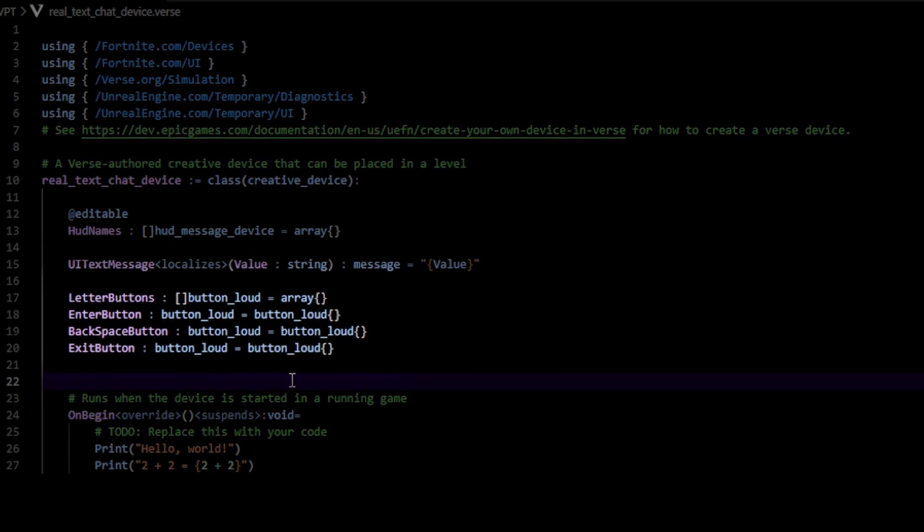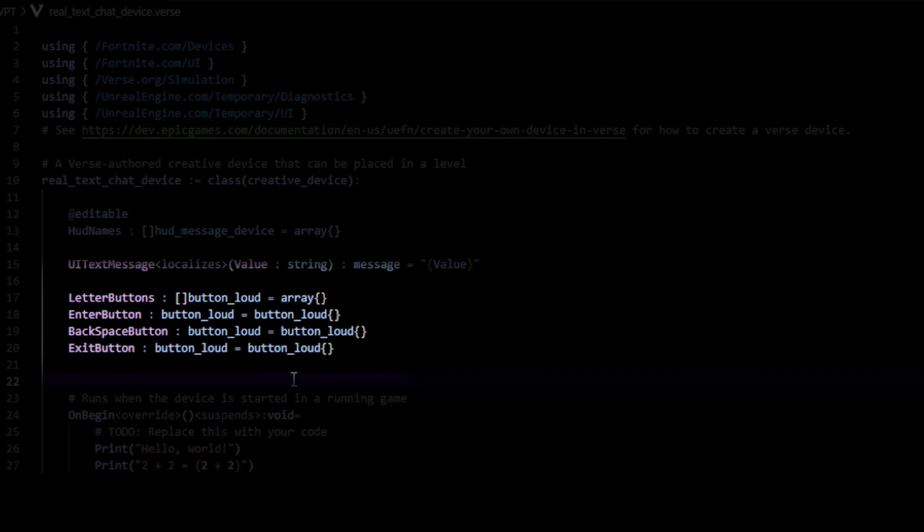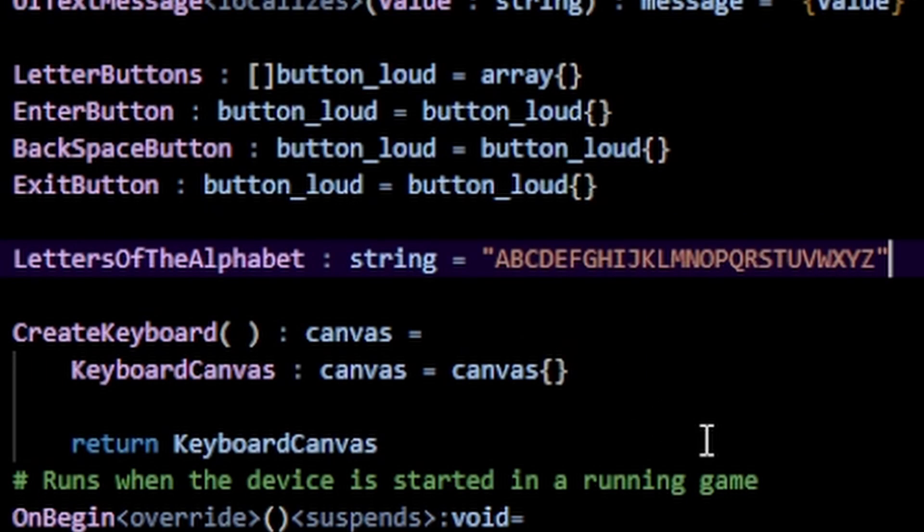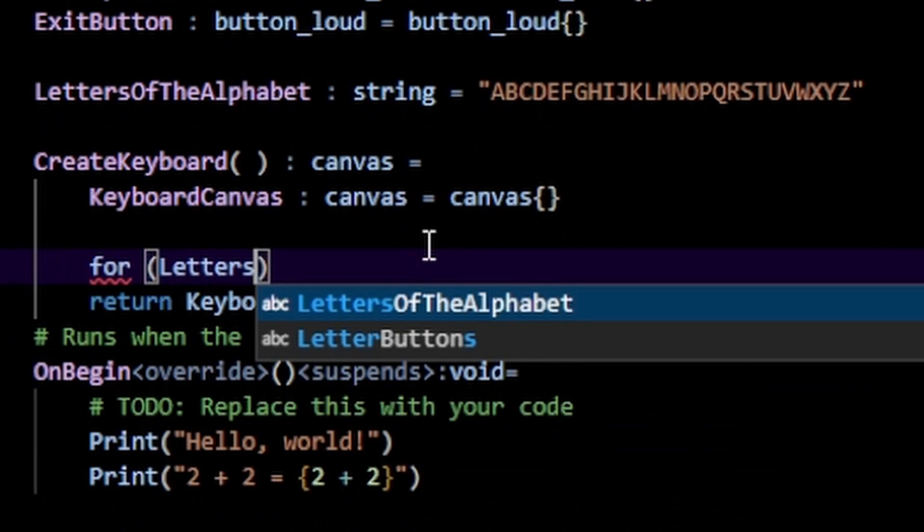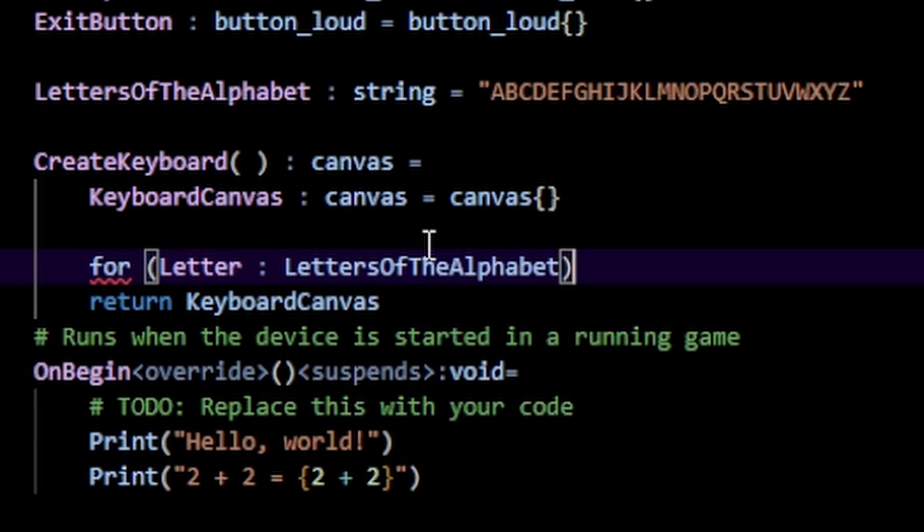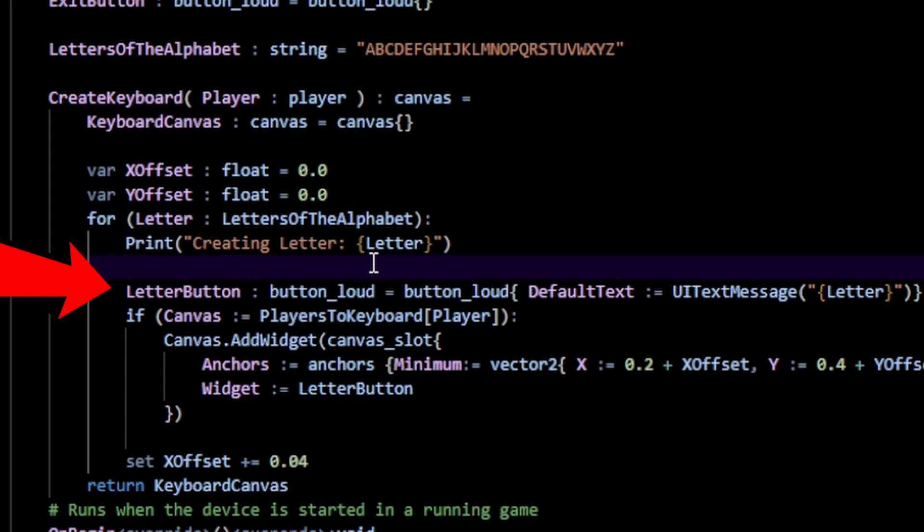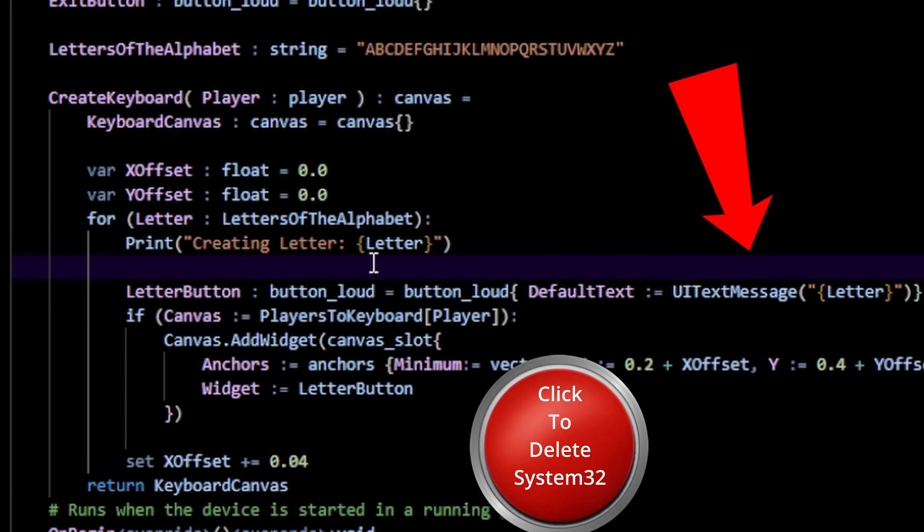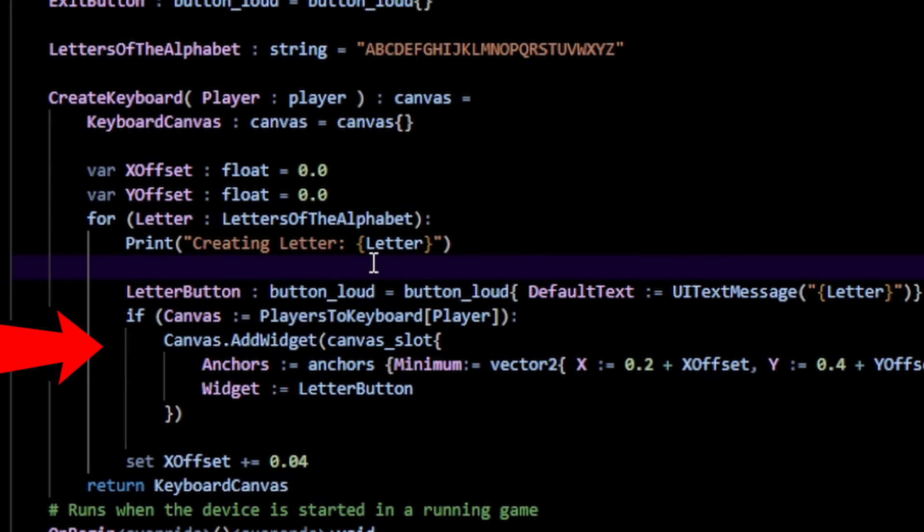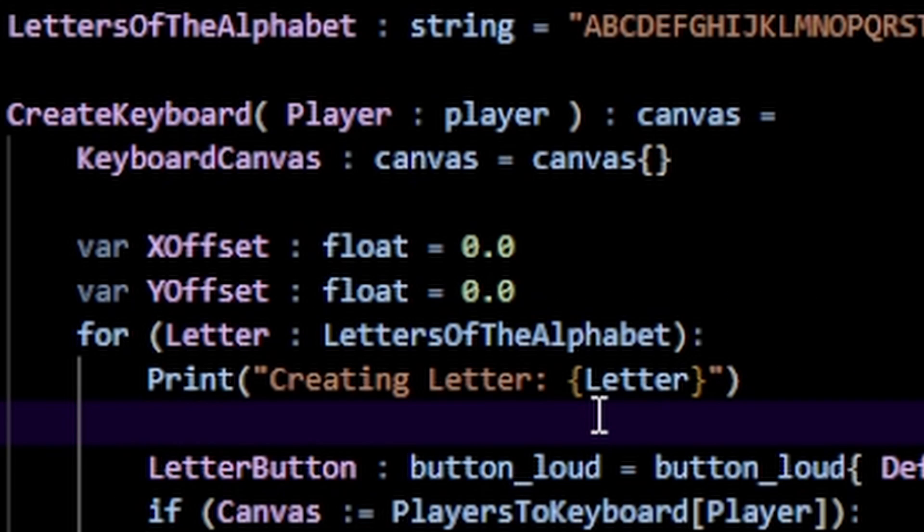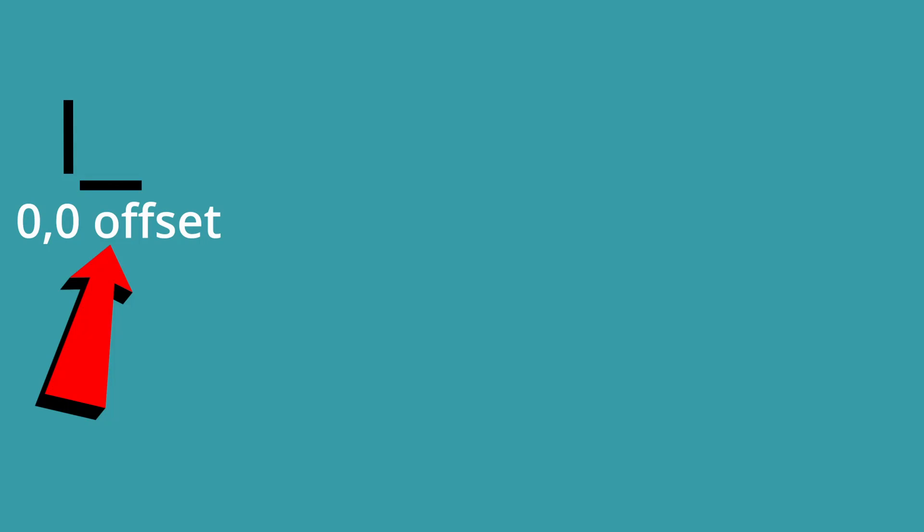So I started by creating a bunch of button widgets. Now if you see your keyboard, they have letters printed on them. So I made a long list of every letter in the alphabet. I basically went over that list and for every letter in that alphabet, I create a button and then I assign that letter to that specific button, then add that to the keyboard widget.